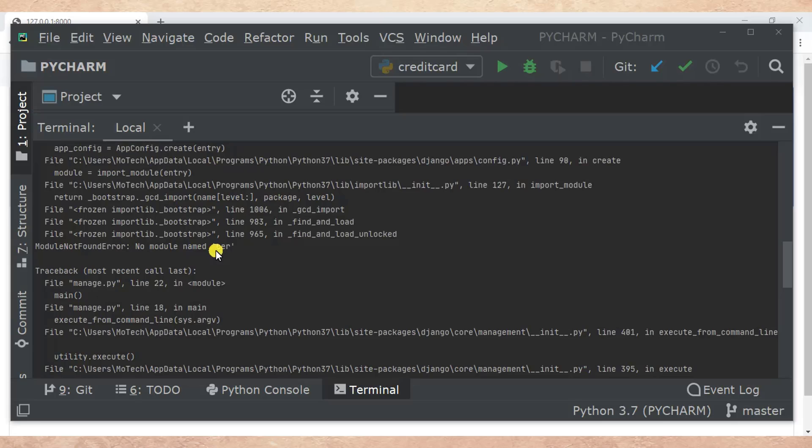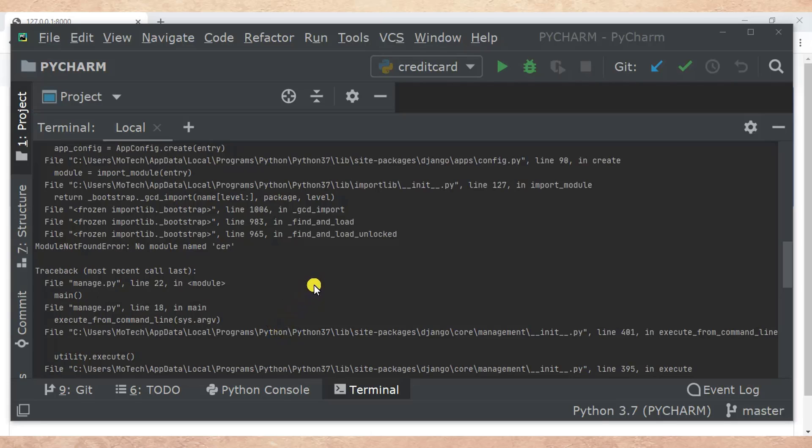The causes of this error means that there is misspelling in installed apps, or you have included an app which is not installed in your Django project. Let's open the settings.py of this project.